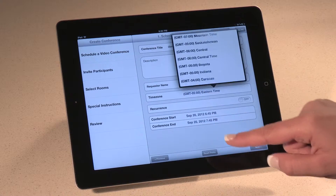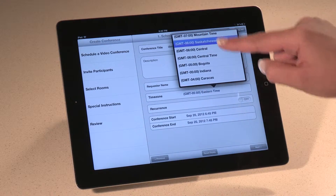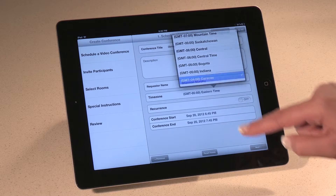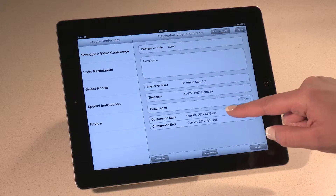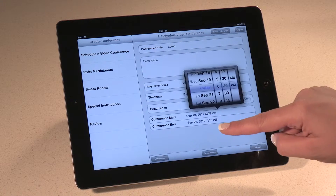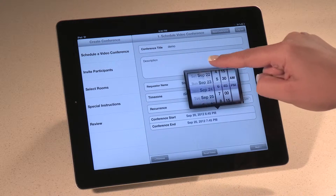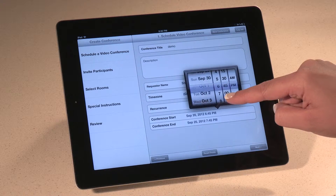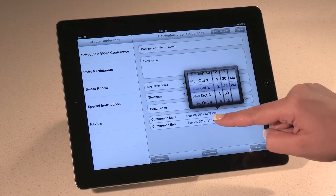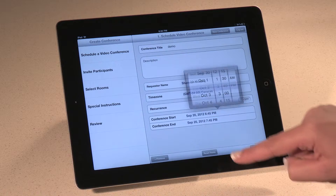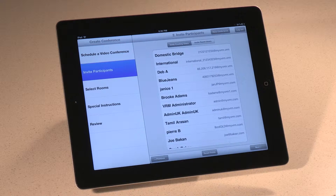You can set your time zone, and MyVRM automatically adjusts the time zones to match all participants' locations. If you're scheduling a recurring meeting, you have the full power and flexibility of MyVRM's recurrence options, including a full, free-form, custom scheduling feature. For a single meeting, select your day and time, and then hit Next.